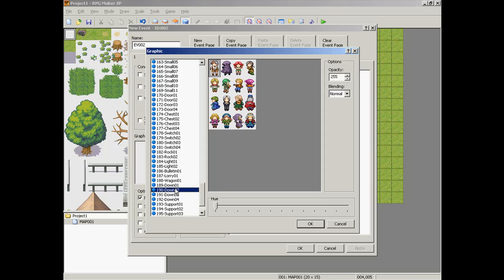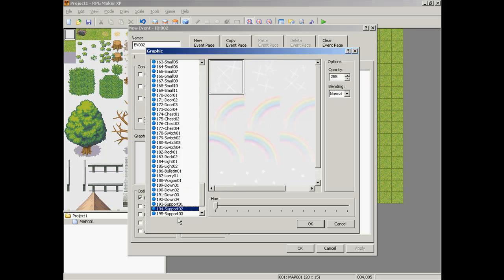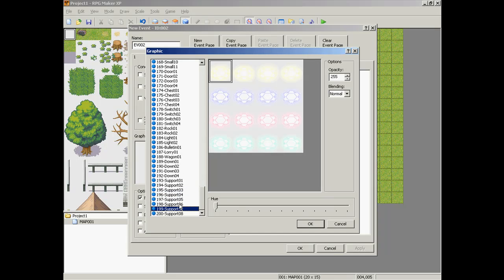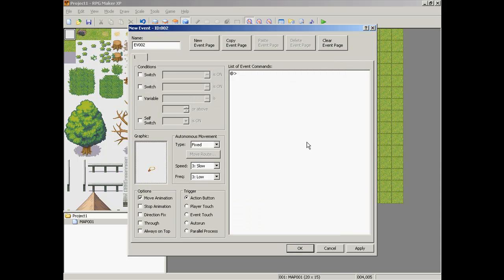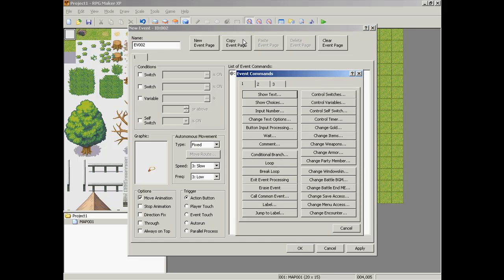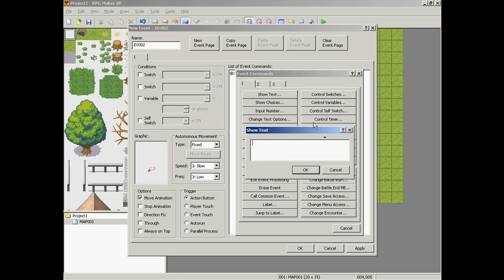Now, let's say you have this necklace here. So you have the necklace, and let's say you want it to disappear when you get it. On action button, you would need text of: you received a necklace.